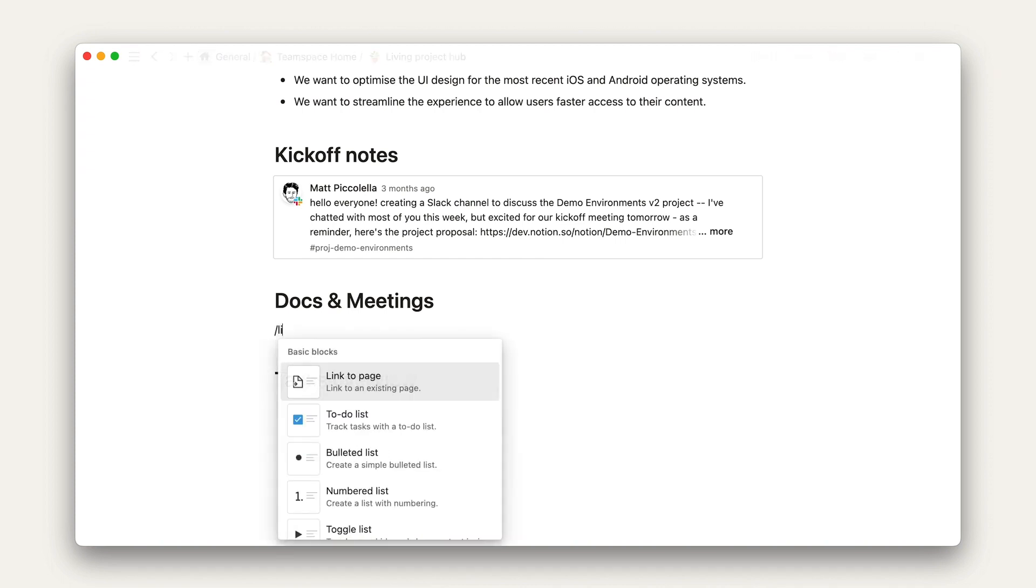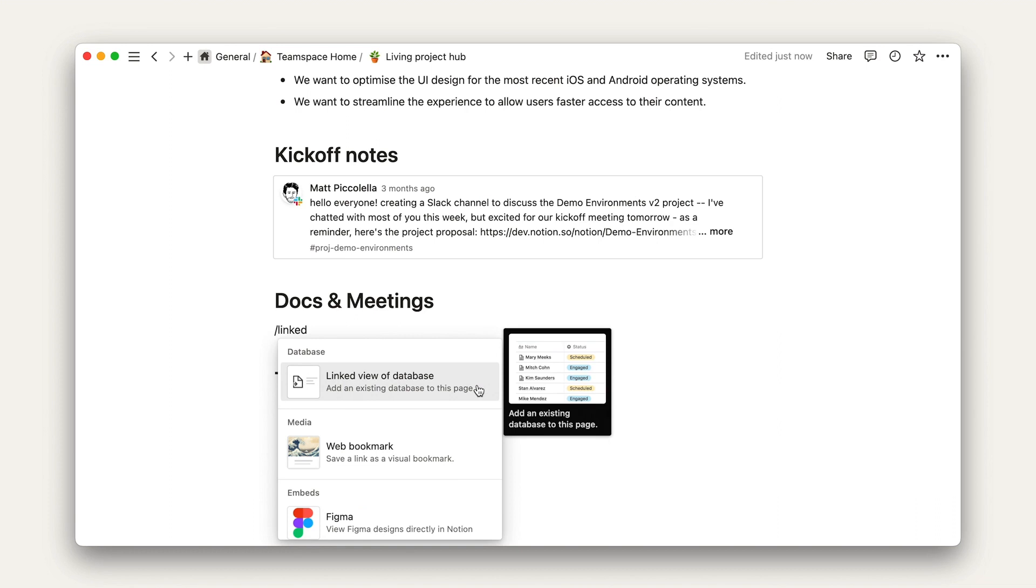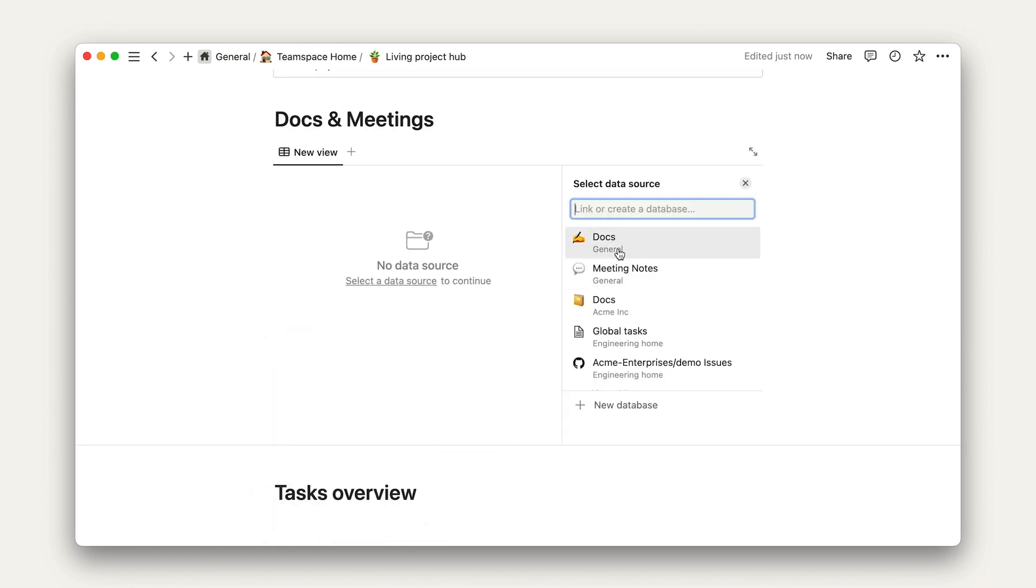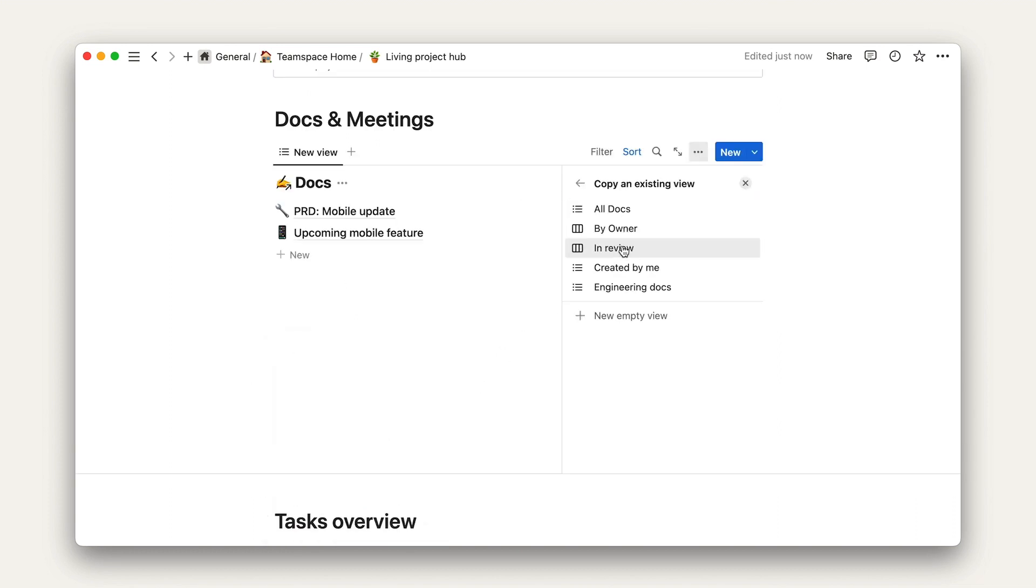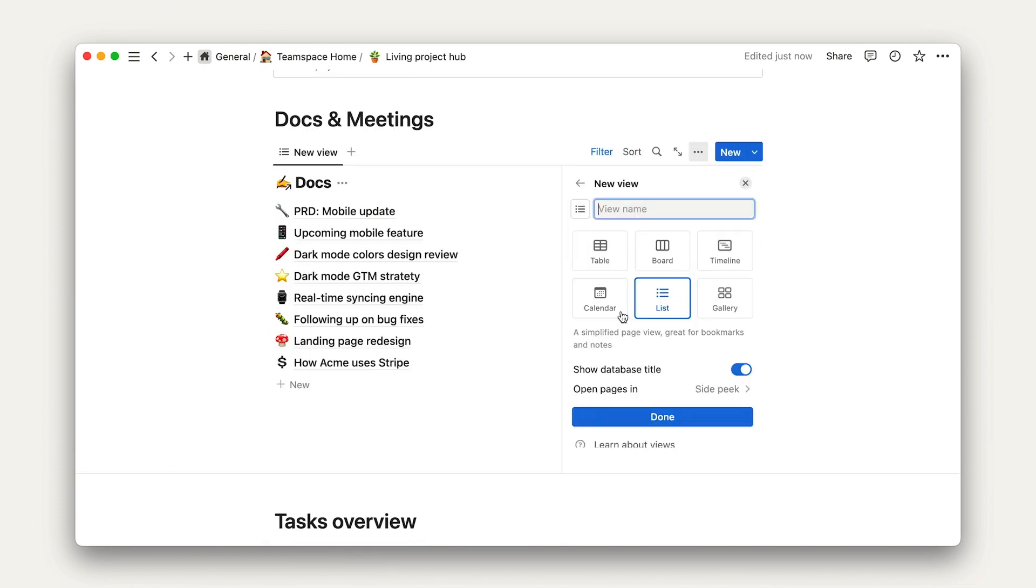First, let's add the linked database and choose our docs database as a source. We'll name this view docs.